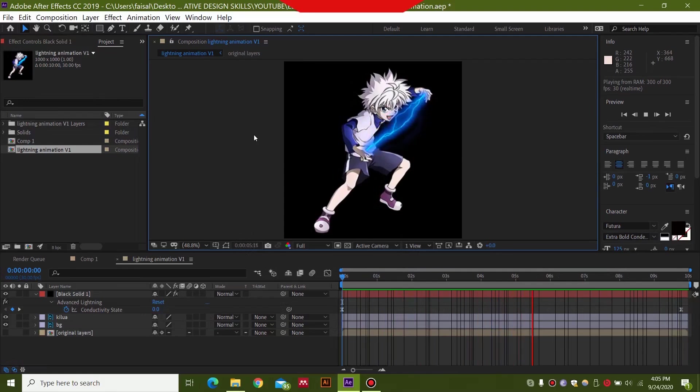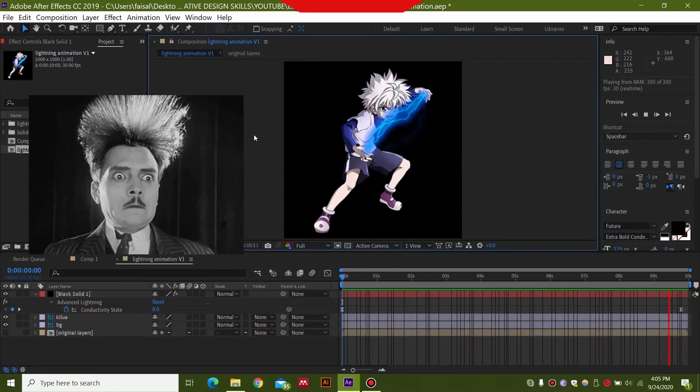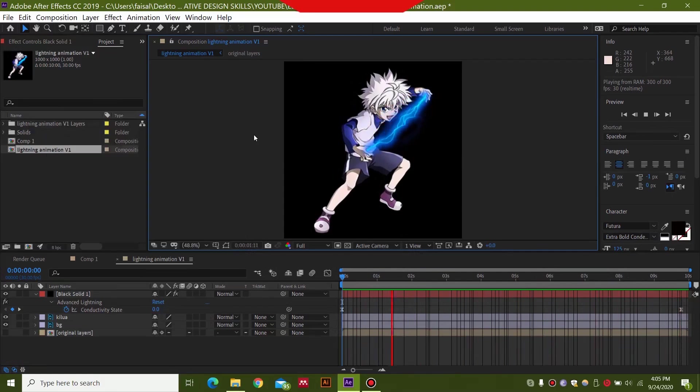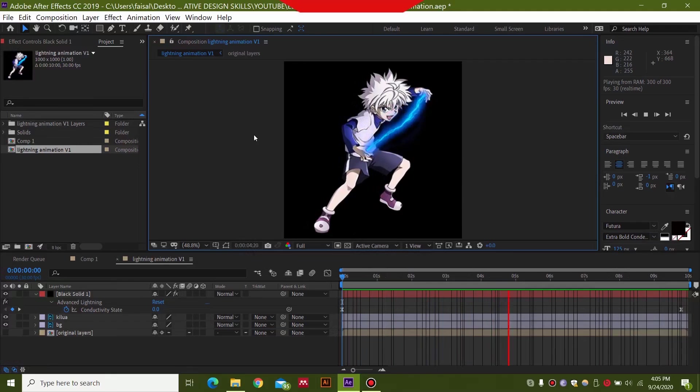This is an inbuilt preset in After Effects so no third party plugins will be involved. Those were some awesome sound effects. So if you are new to the channel then please subscribe for more amazing content and let's get straight to the video.